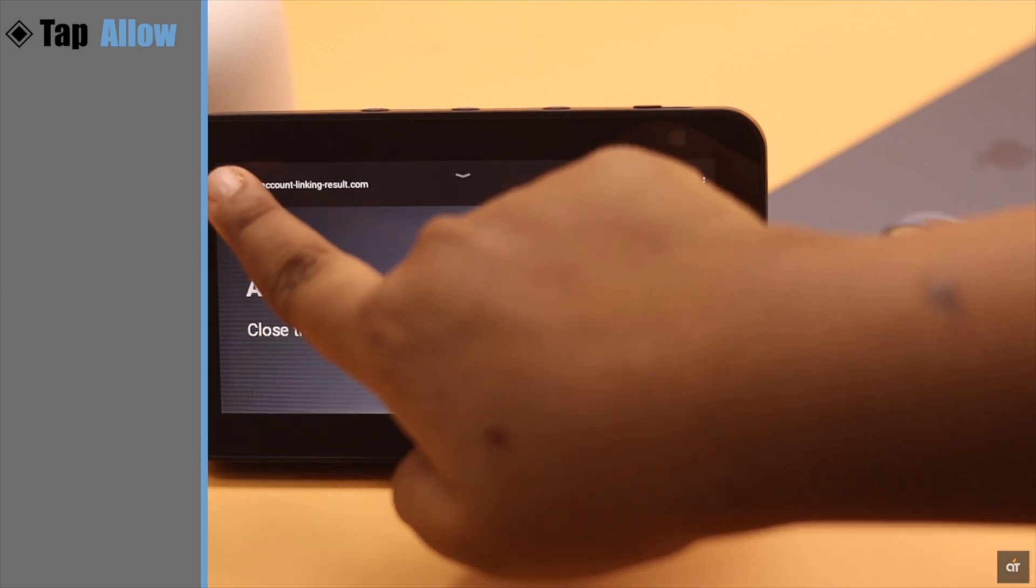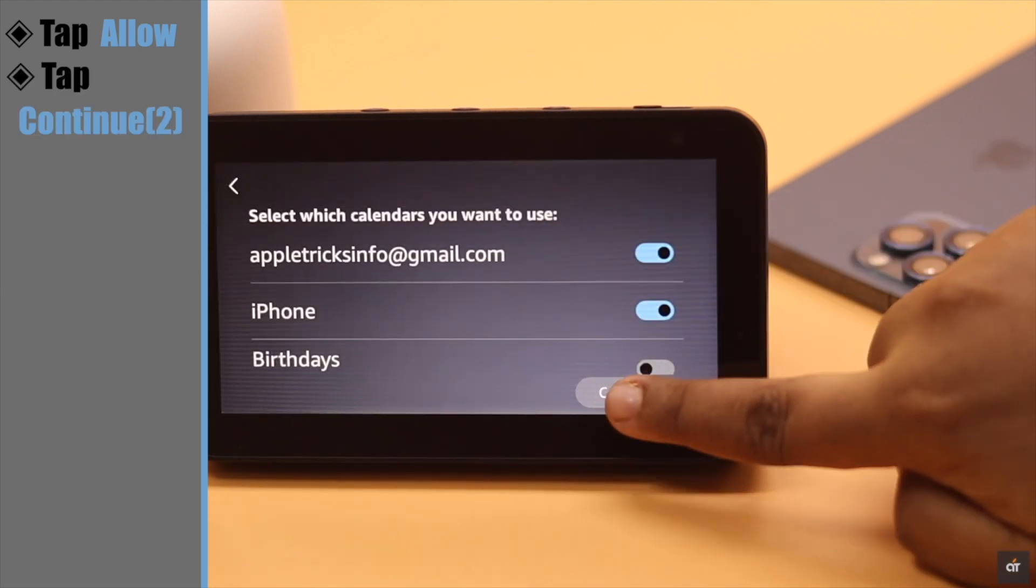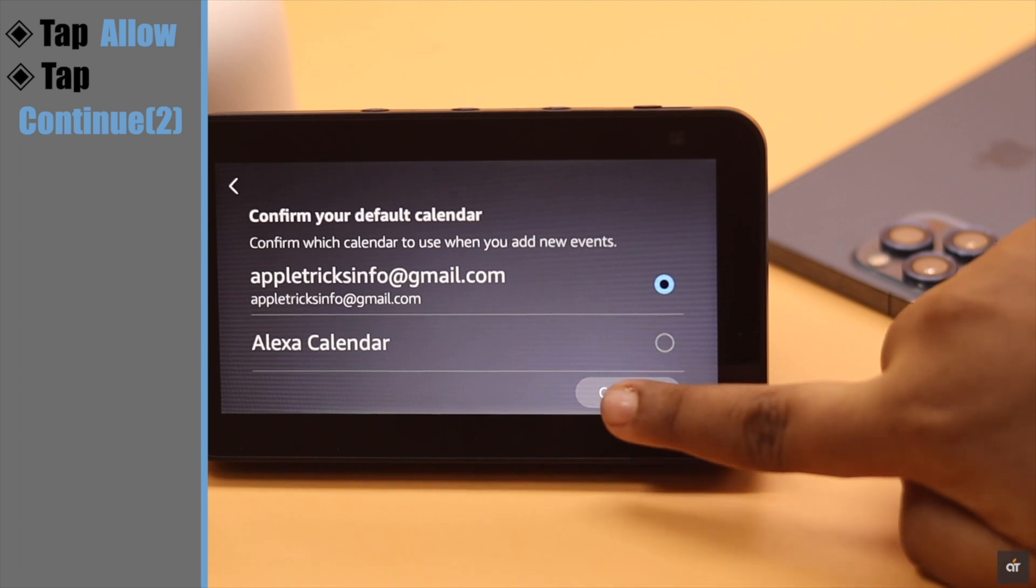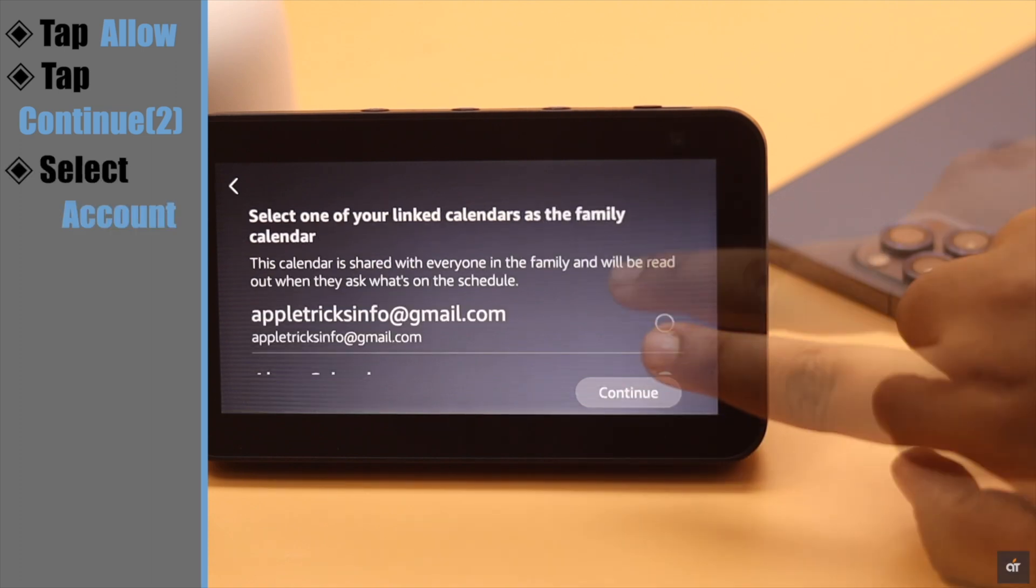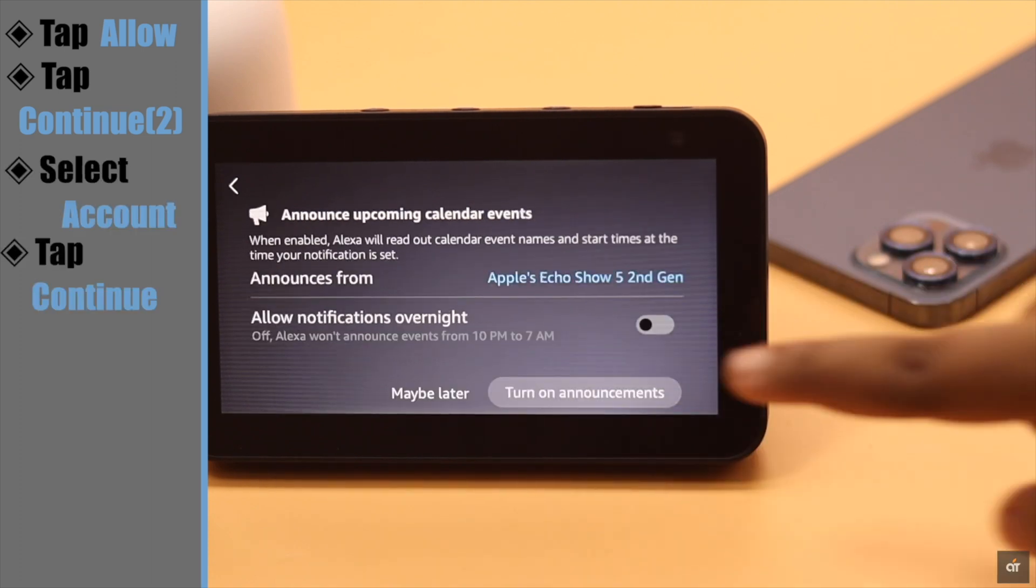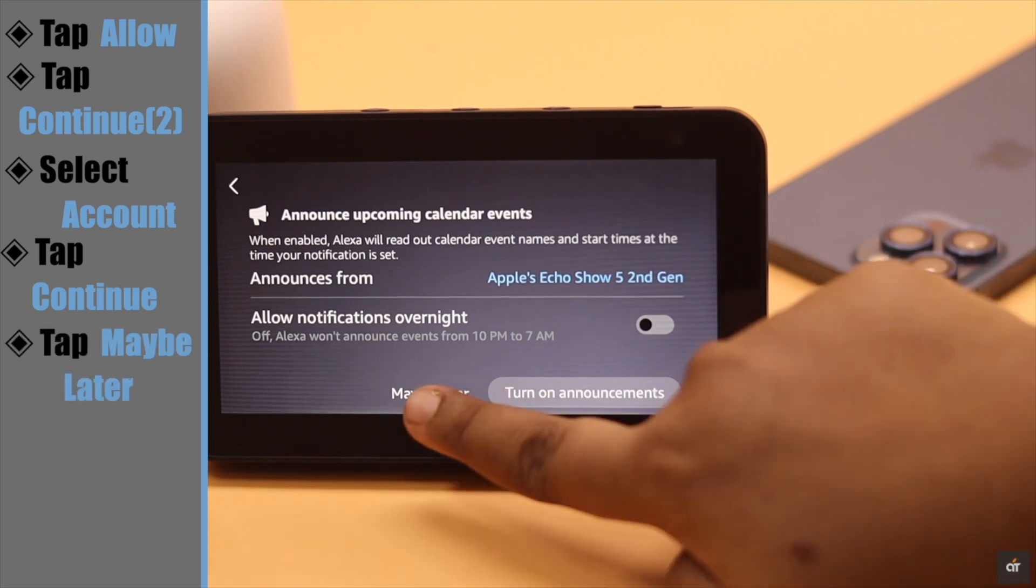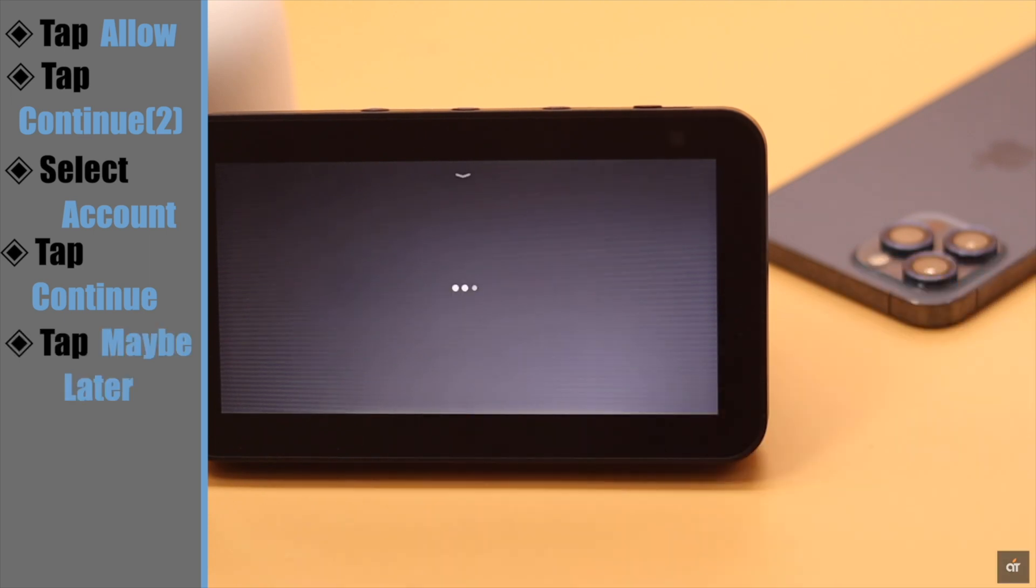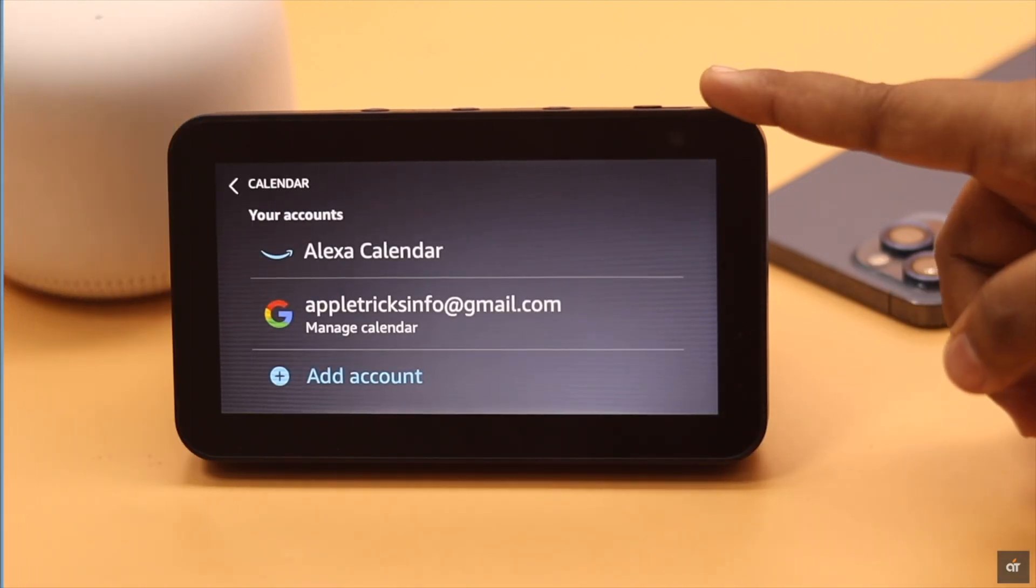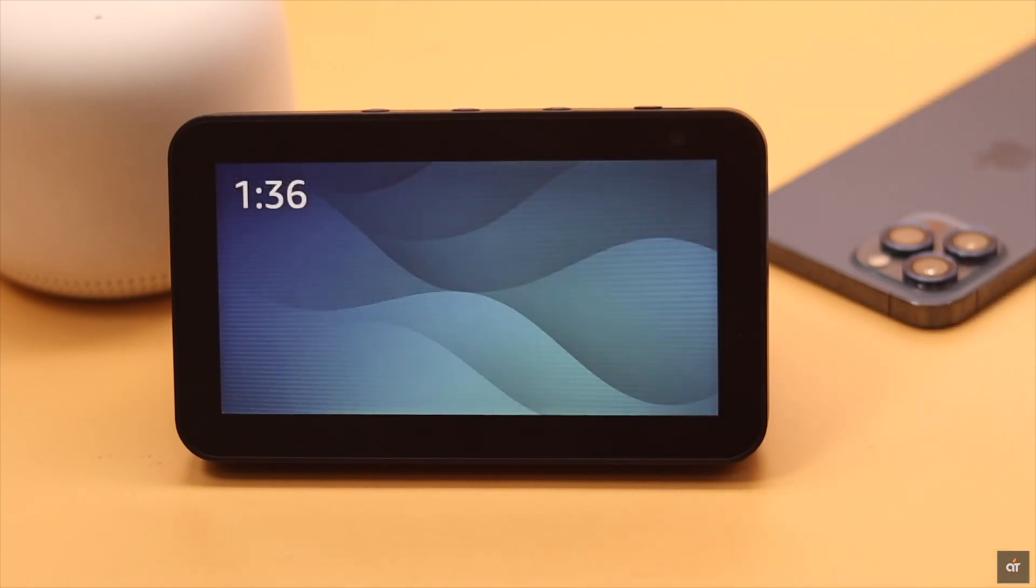Tap Continue, tap Continue again. Select your Google account, tap Continue. You can turn on the option if you wish, or you can do it later, and your Google calendar is ready to be used on your Amazon Echo Show 5.